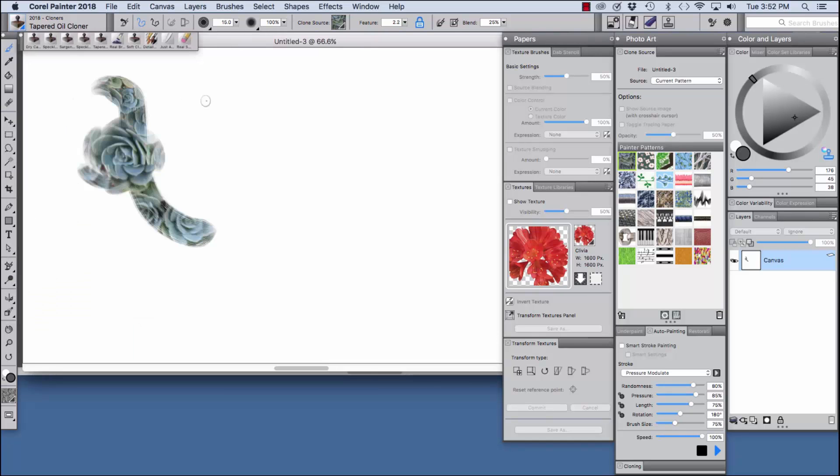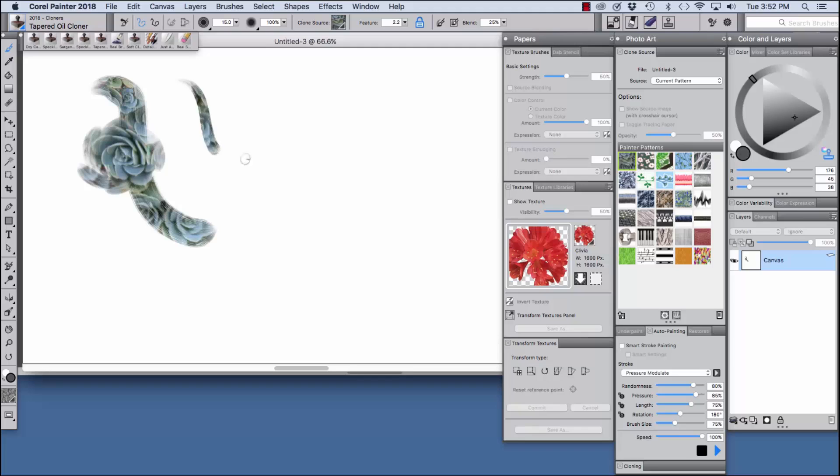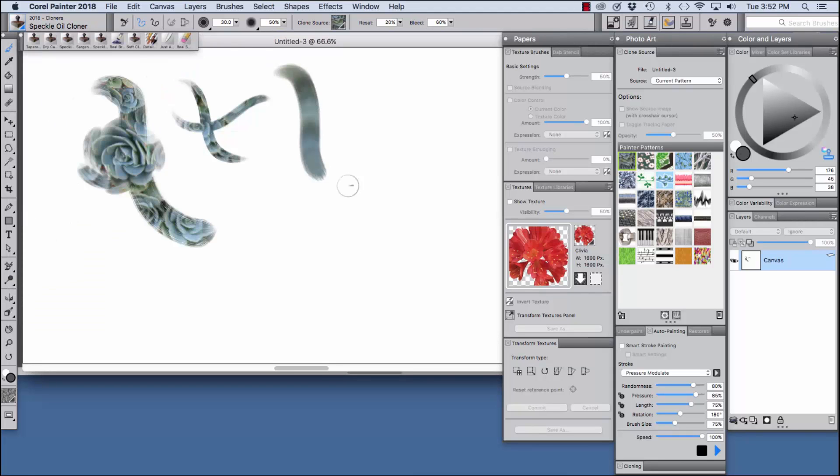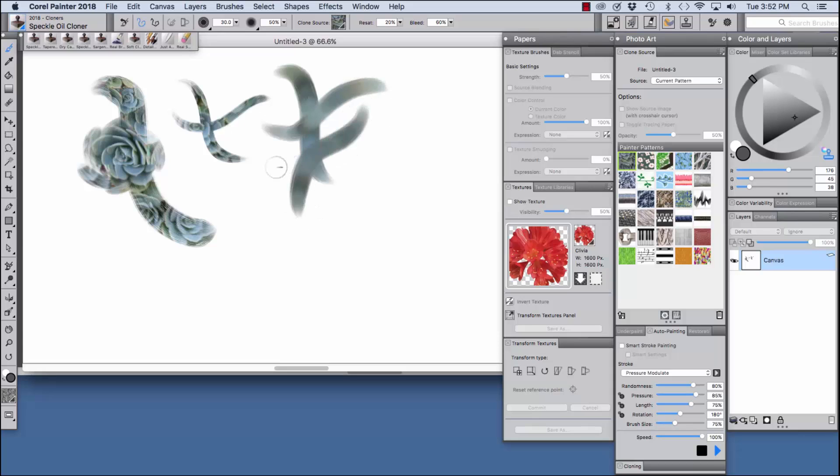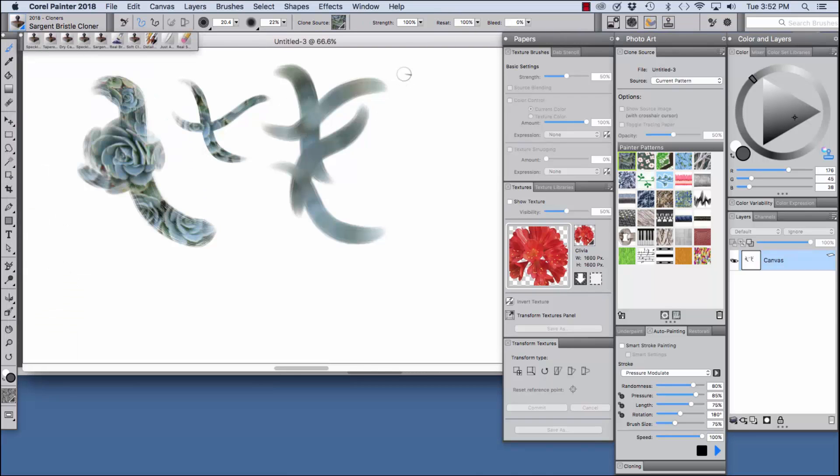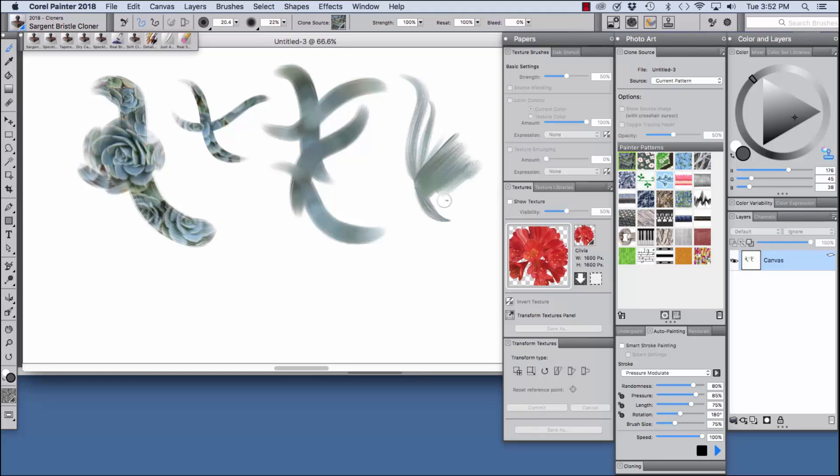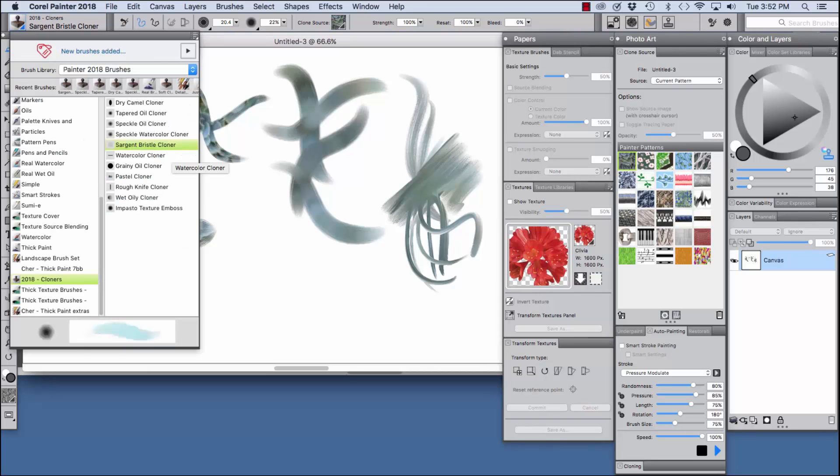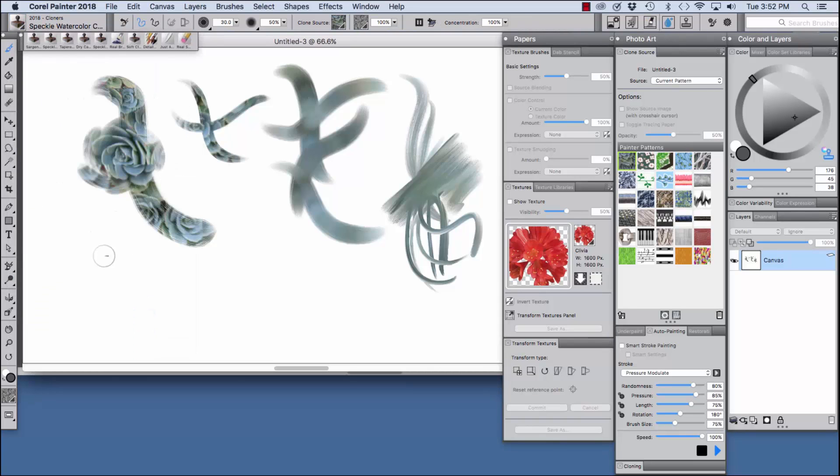The tapered oil cloner is more of a detail brush with pressure sensitivity and a nice tapered look. The speckle oil cloner is more wild and it'll distort the imagery a little bit more with an oily feel. I'm going to skip down to the sergeant bristle cloner, this one really gives expressive effects using color that's brought in from the source and it has an oily feel.